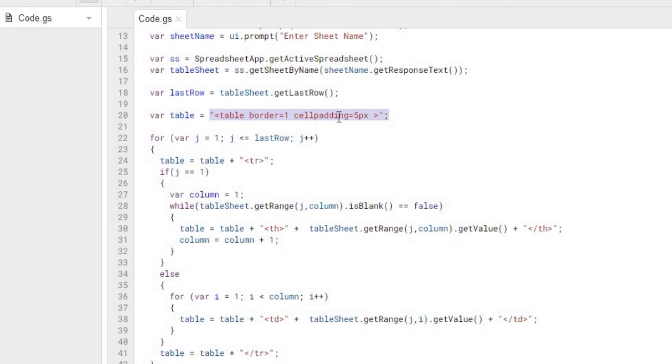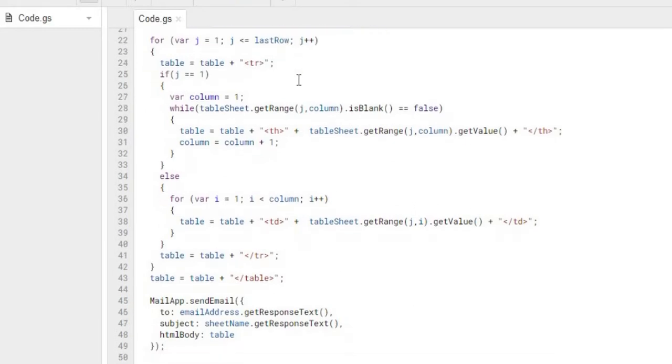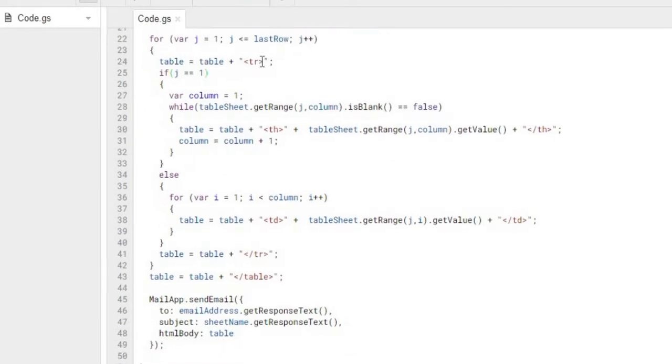Next I'm doing a for loop. I'm using J as my variable. I'm using the last row, so I'm going to go through each row of the table. The next thing we're going to do is we're going to add our row HTML, start our row. We're going to add it to our table string that we're starting. This will be our output for our email.